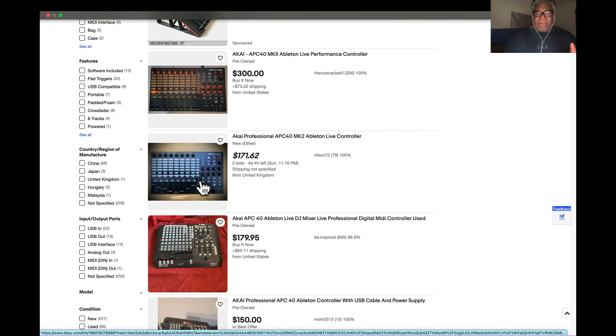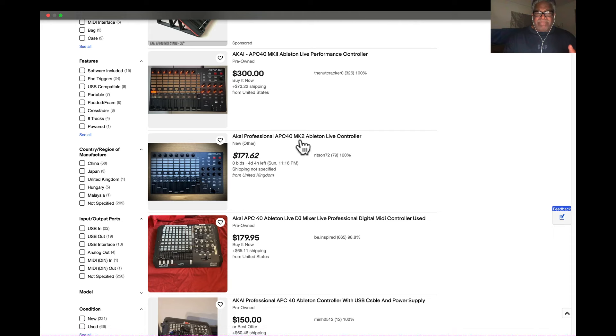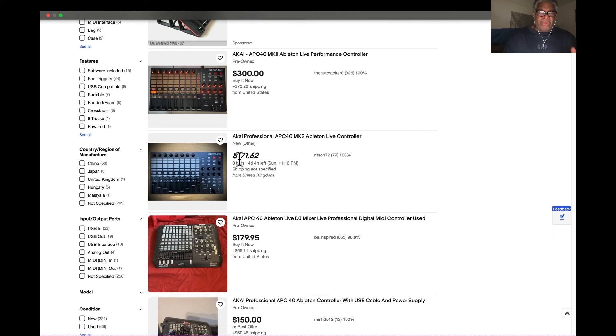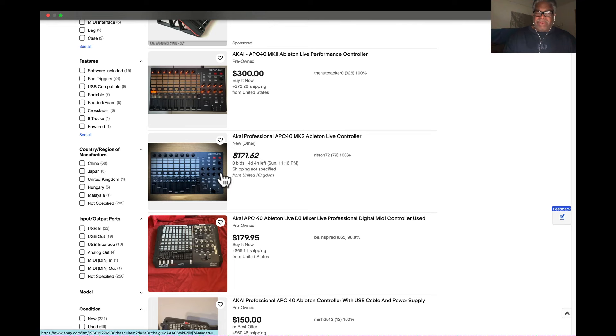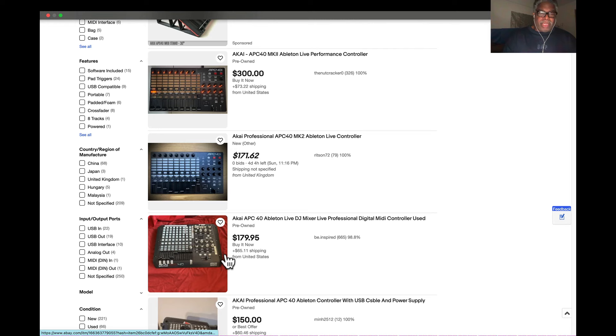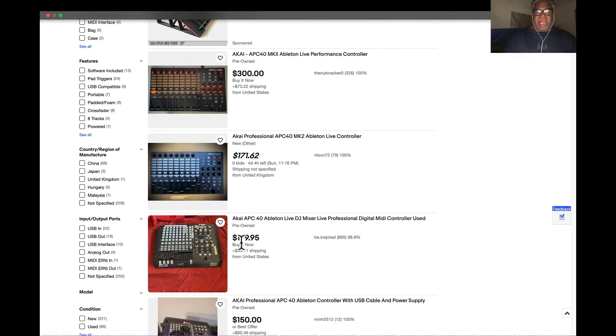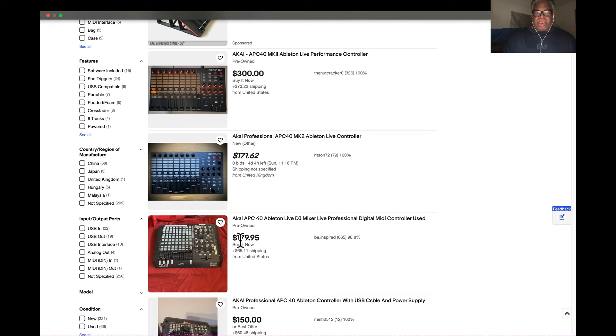Here we have the APC 40 Mark II, this guy's selling it for $171.62, and there are zero bids. No one's even thinking about getting it, and there are four days left. The one below here, pre-owned, is selling for $179.95. Whoa, that's pretty cheap.